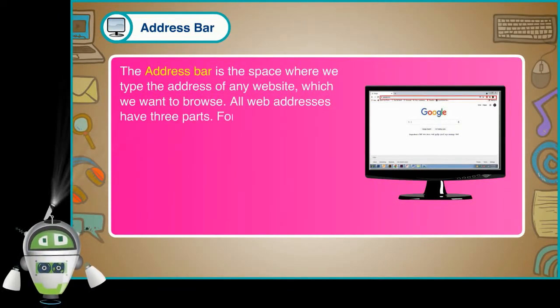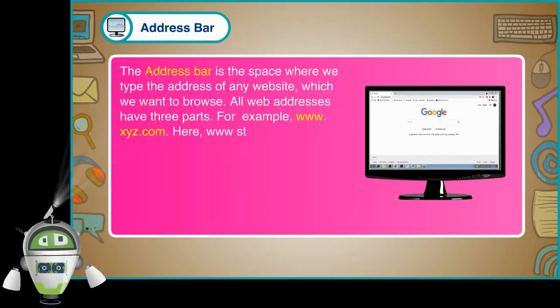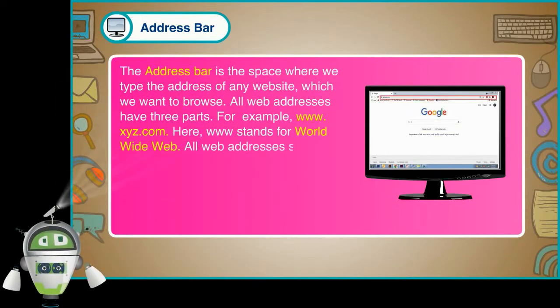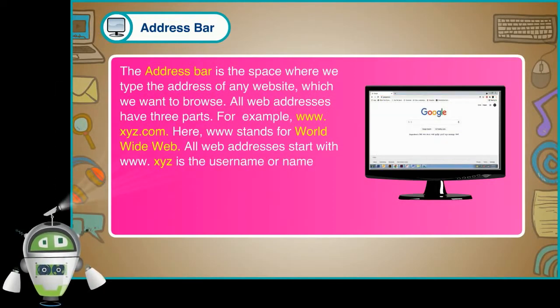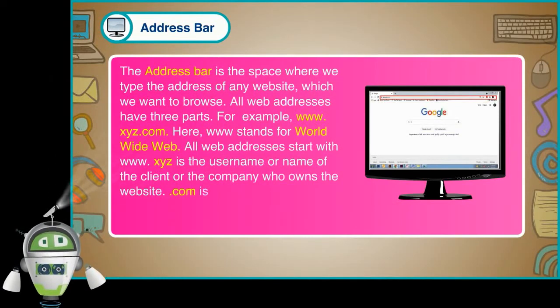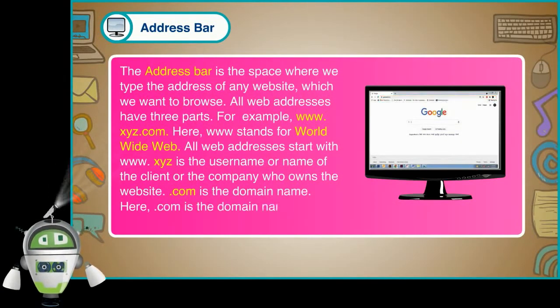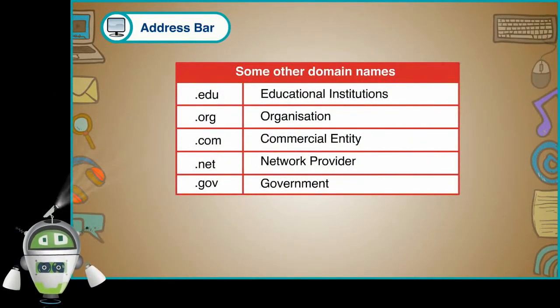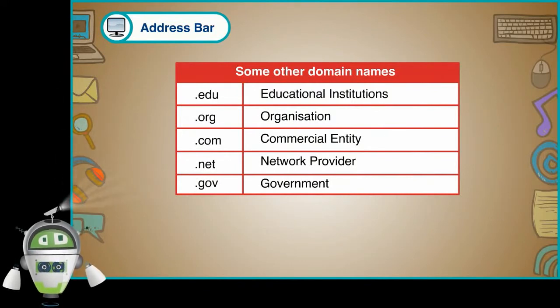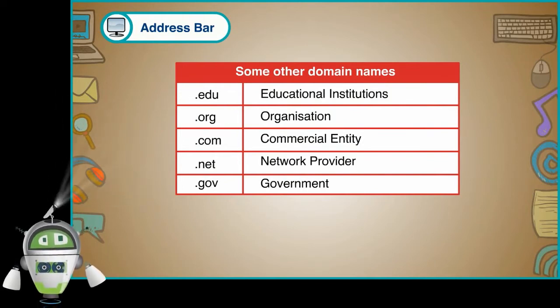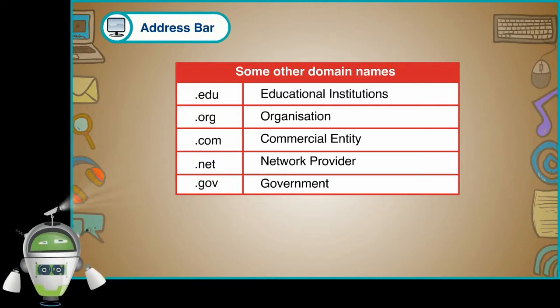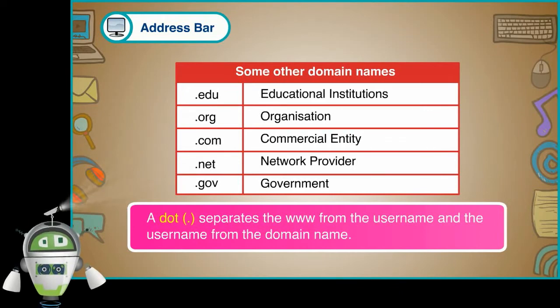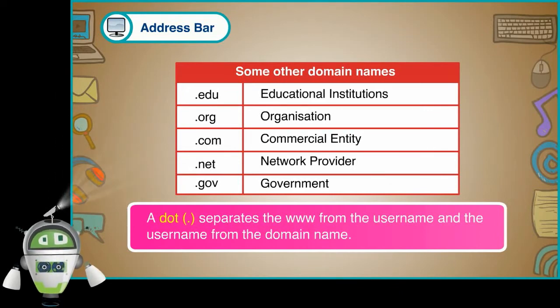For example, www.xyz.com. Here, www stands for World Wide Web. All web addresses start with www. xyz is the username or name of the client or the company who owns the website. .com is the domain name. Here, .com is the domain name for commercial websites. Some other domain names, .edu, educational institutions, .org, organization, .com, commercial entity, .net, network provider, .gov, government. A dot separates the www from the username and the username from the domain name.